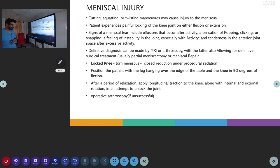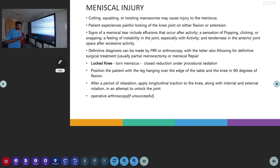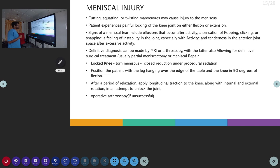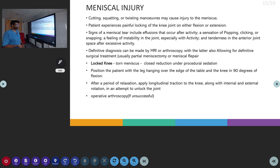The next topic is meniscal injury. Meniscal injuries usually occur following cutting, squatting, or twisting manoeuvres, which can cause meniscal tears. The patient will present with locking of the knee during flexion or extension. When the patient tries to walk from standing or sitting position, they will have a sensation of catching, clicking or snapping sound, and instability of the joint. Tenderness will be noted on the joint line, and definitive diagnosis can be made with MRI or arthroscopy. Arthroscopy can be done for diagnostic as well as surgical treatment purposes.